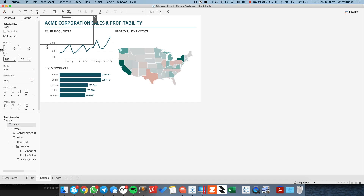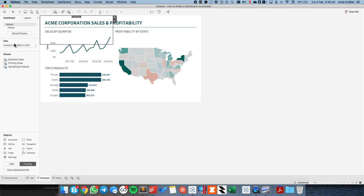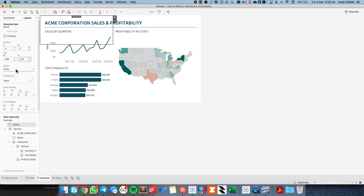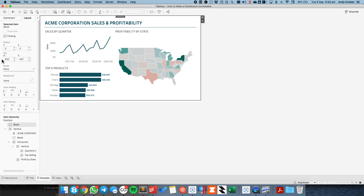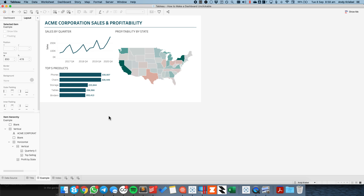So starting at position 0, 0, and my dashboard layout is 850 by 467. So I'll set the width to 850 and the height to 467, and there we go.